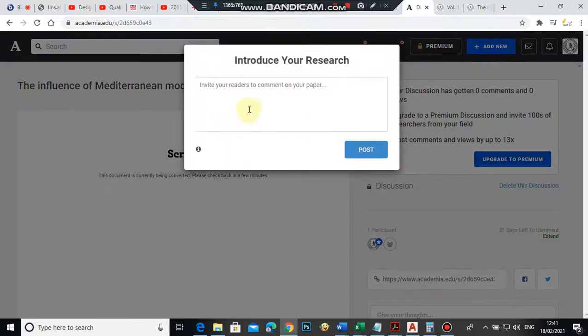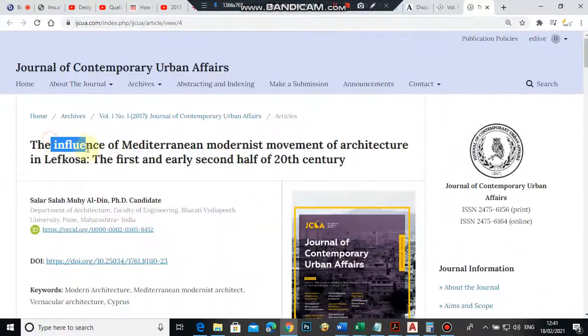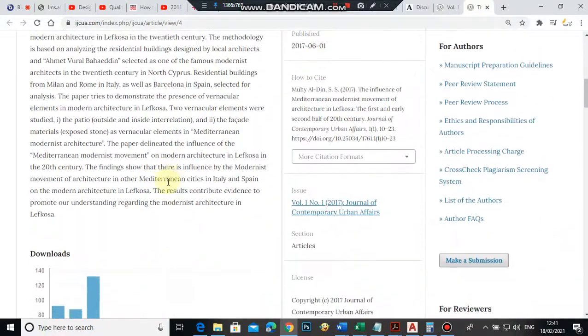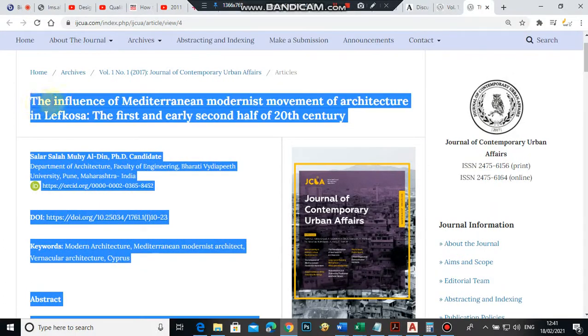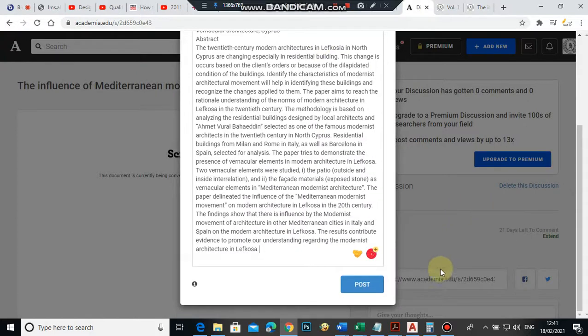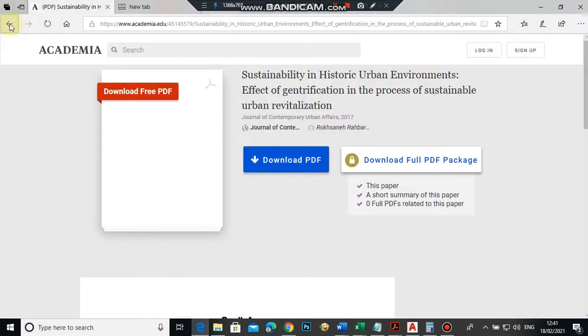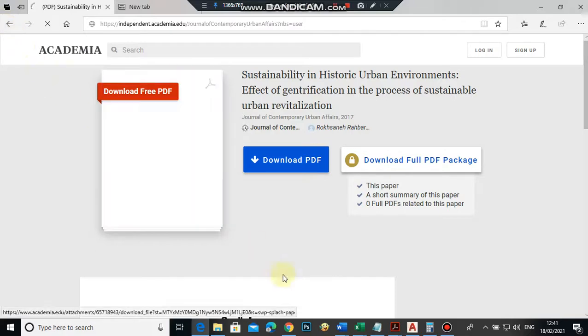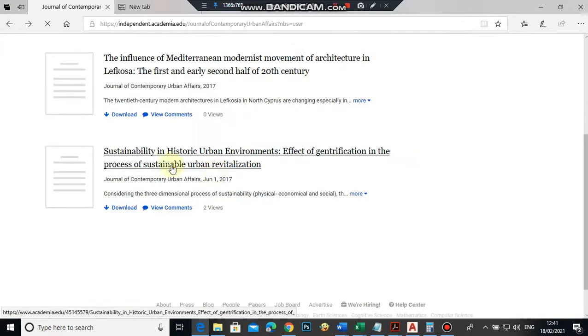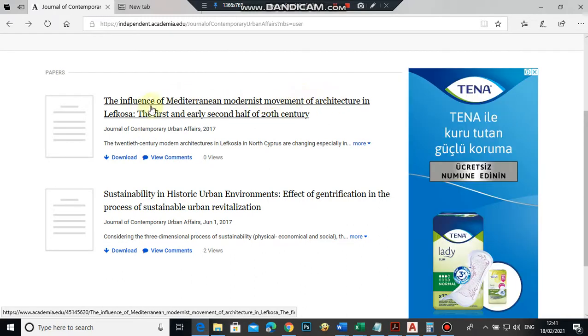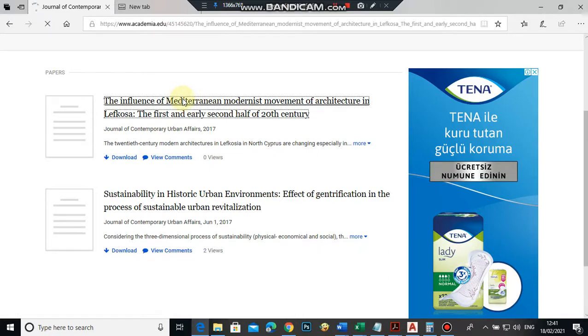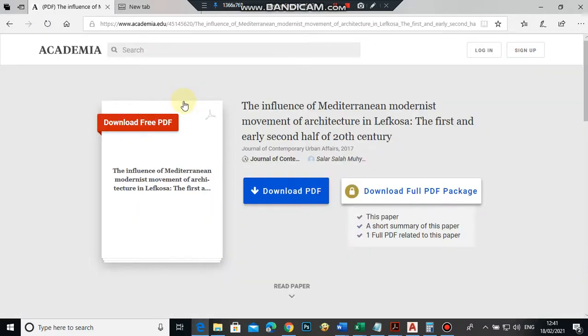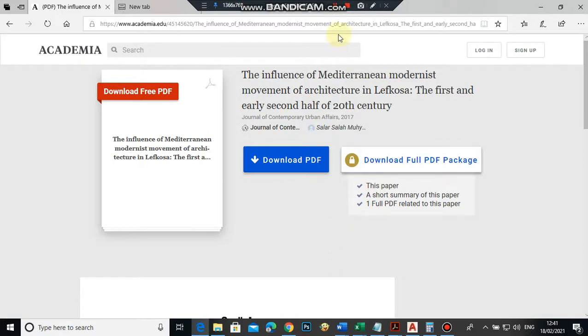Copy the title and paste it here, then post. If you refresh the page, you'll see 'The influence of Mediterranean' has been added. Even if you open it, it's there. Very nice, and that's all.